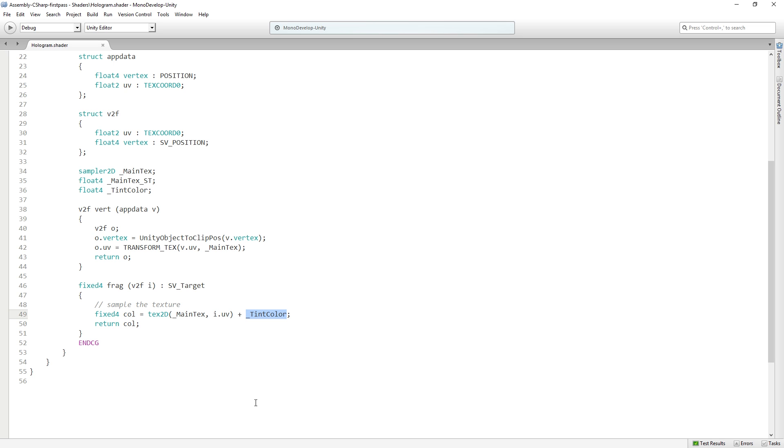If you wanted it to just be a kind of a non-additive tint, you would multiply it. And actually we can see first what that looks like. So let's try it with multiply.